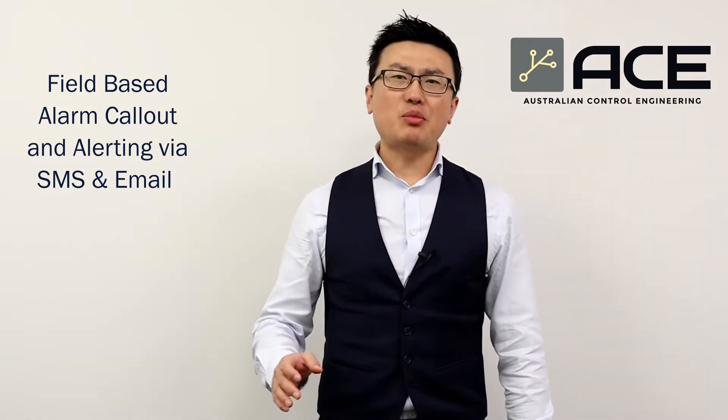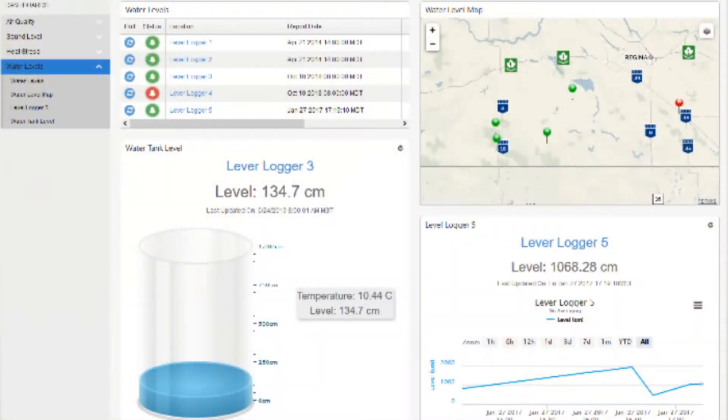ACE has a cellular gateway that can communicate with RTUs, PLCs, or instrumentation via Modbus and send the information into a cloud. Whenever there is an alarm or event triggered on our client's site, our client's operator will receive an SMS and an email alert.